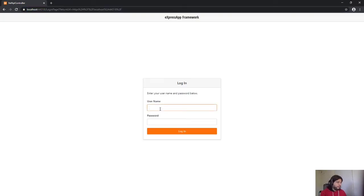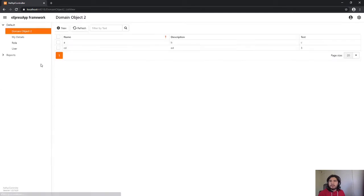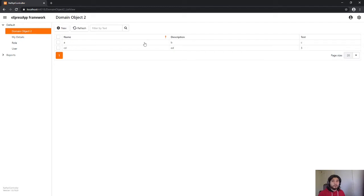So this is basically a normal Blazor application and I have this domain object too and I have two records right now.